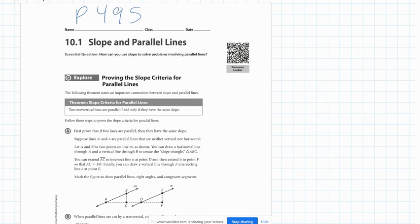On page 495, we have this fact that we've already talked about before, which says that two lines are parallel if and only if they have the same slope. So if we can calculate the slope of two lines and they turn out to be the same number, then we know the lines are parallel.